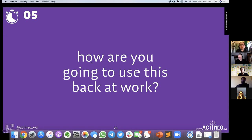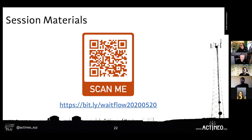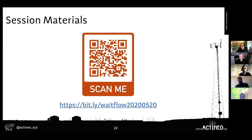So we've got some stuff to do with finding queues and trying out the wait flow game. If you want to find the materials from this talk, there's a QR code or a bit.ly link. We'll also put it on the meetup group — in the London meetup group and the Virtual Flight Club meetup group — we'll put the link there.